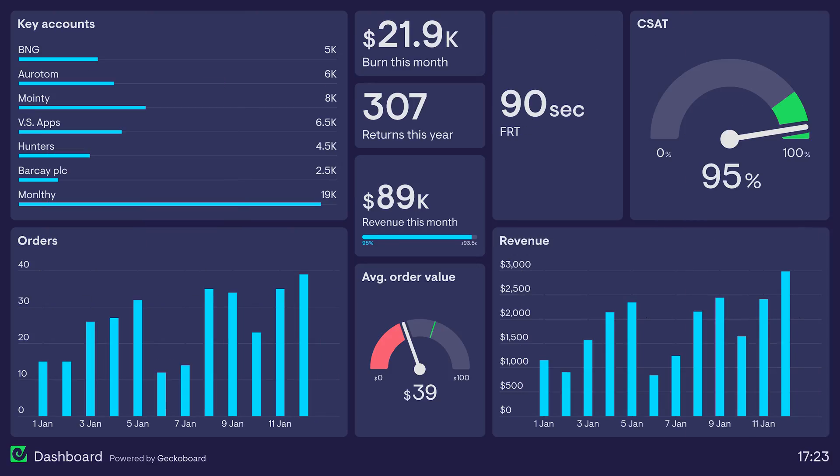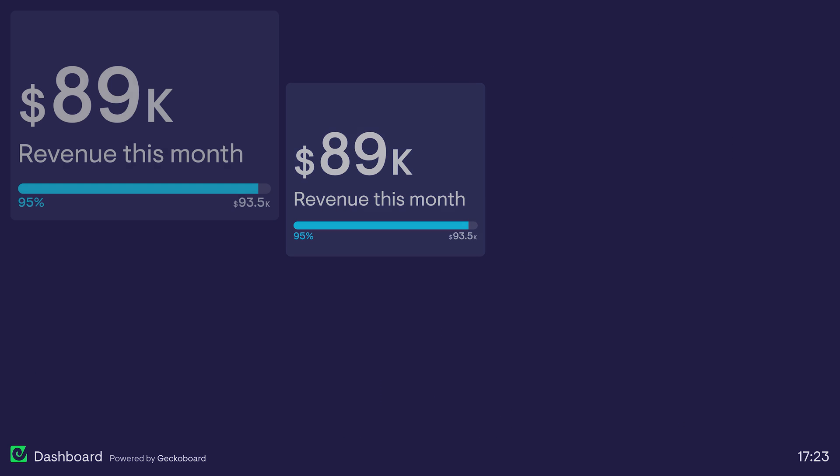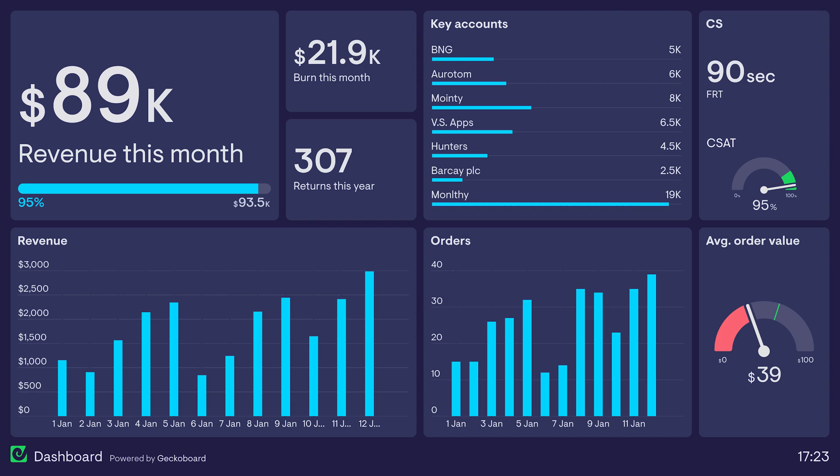Not all KPIs are equal, and a good dashboard should reflect that. If there's a metric you want people to pay attention to, make it bigger — put it in the top left-hand corner. The top left-hand corner is where our eyes are naturally drawn, followed by the other edges of the dashboard.